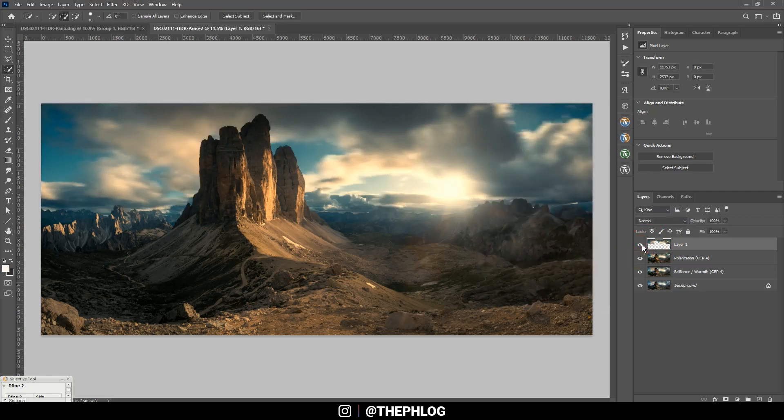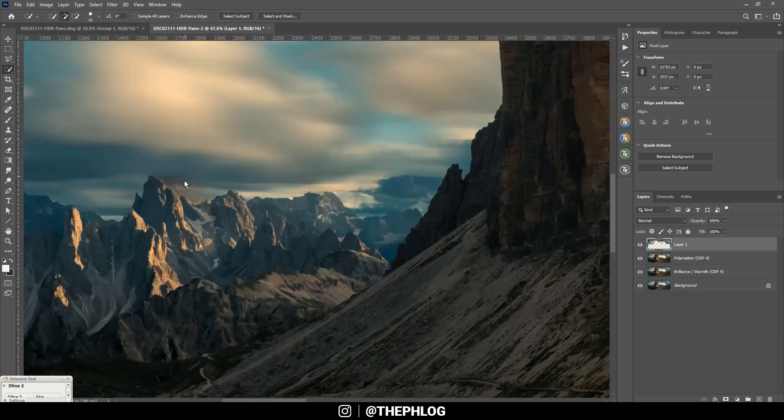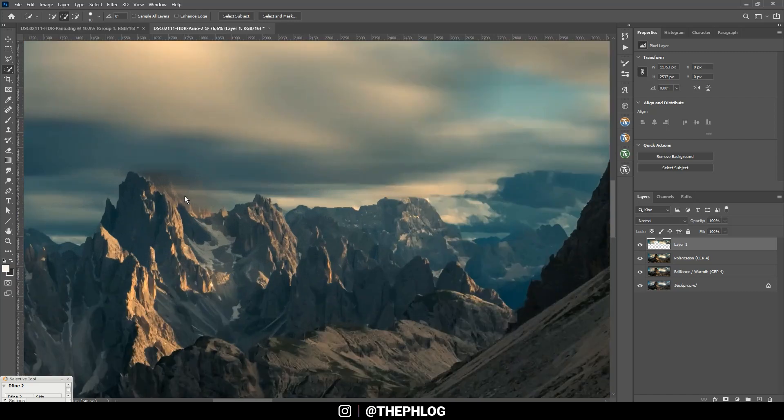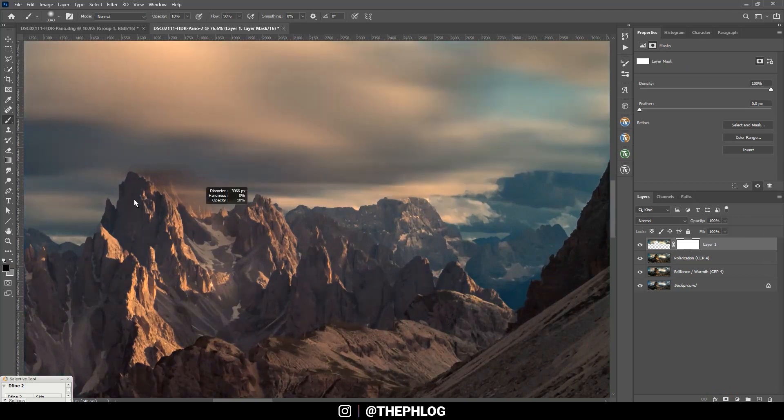And then go to Filter, Blur, Motion Blur. Just add a little bit of motion blur right there. And you can see this cleans up the image a little bit and gives it a really cool effect in my opinion. Now here's a little error from the motion blur.